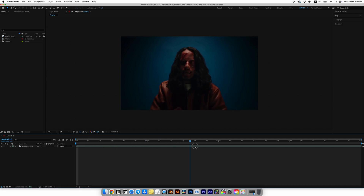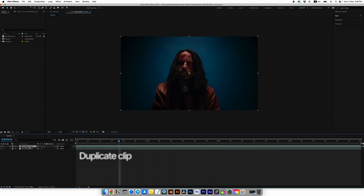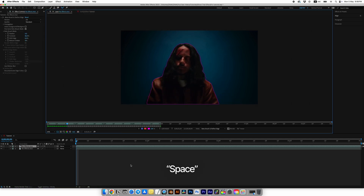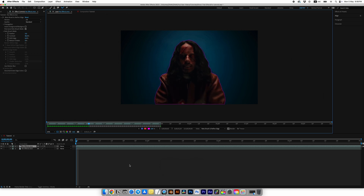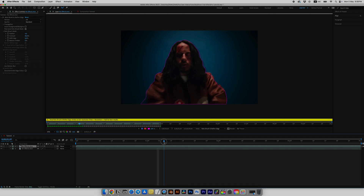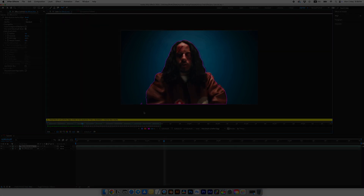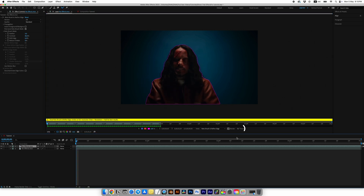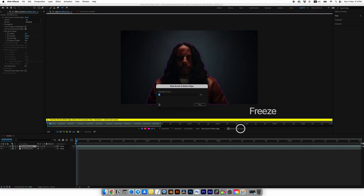I have a clip on the timeline. To start, we are going to duplicate the clip, select the top layer, and choose the Rotobrush tool. Double-click on the clip and select your subject, then press space and Rotobrush will do the work automatically. If something doesn't look quite right, navigate to the frame you need and refine the selection by adding or removing areas. In my case, Rotobrush missed some fingers and parts of the body in a few frames.